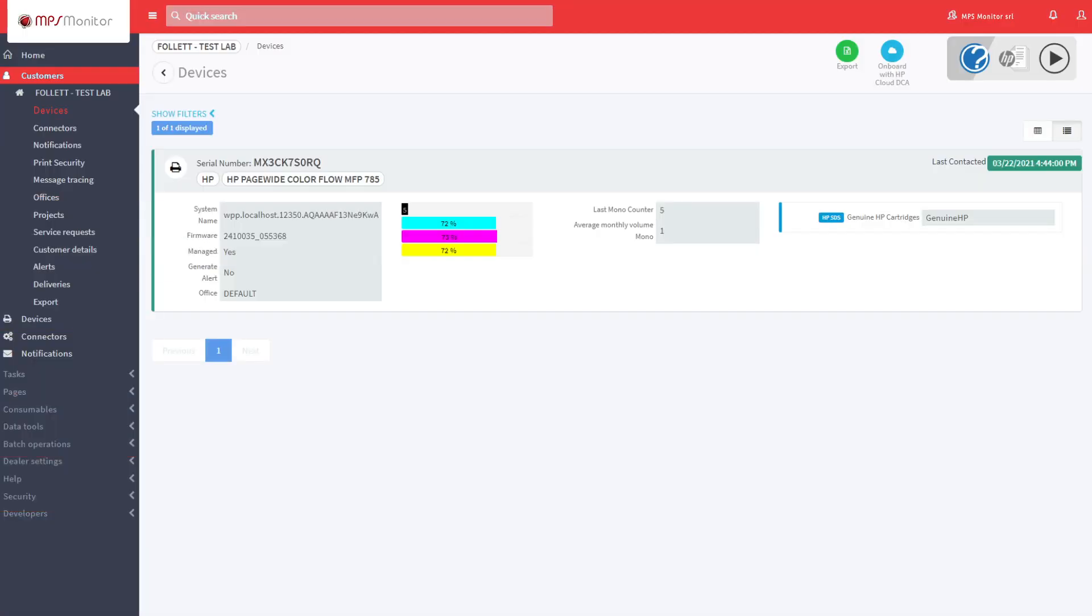After selecting the customer where you want to activate the Cloud DCA, go to the Devices page and click on Onboard with HP Cloud DCA.